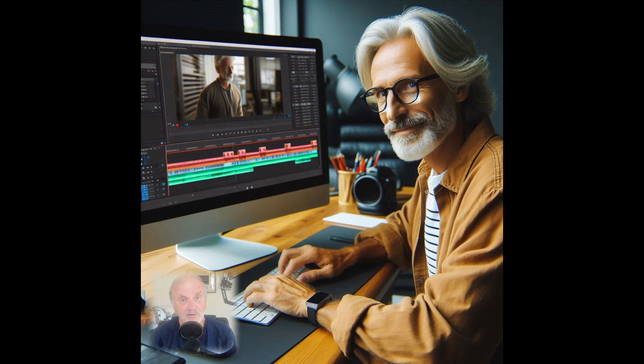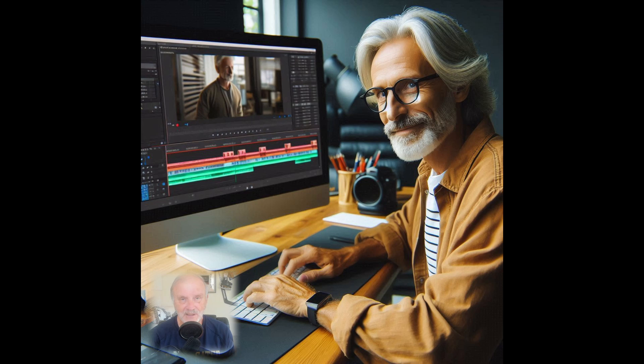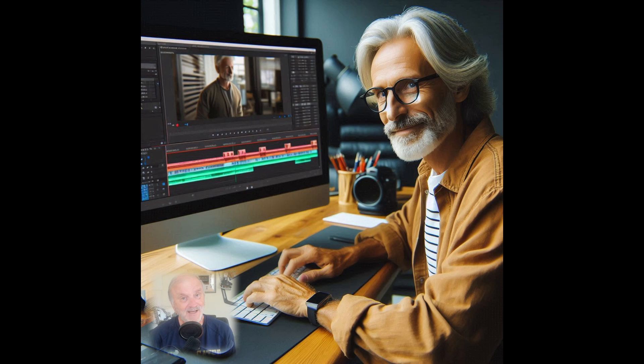DaVinci Resolve, my early take on it is you could do so much with it that I am looking at every tutorial I can get my hands on to best understand how to use it, especially when I provide videos for you guys to take a look at. So follow along with me and see what you think.